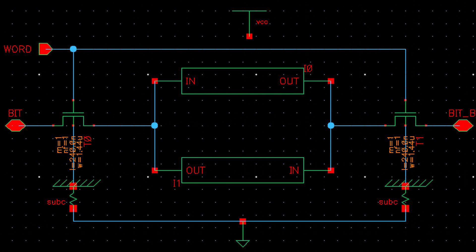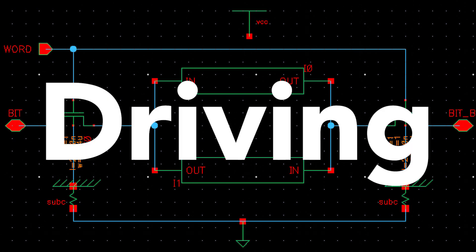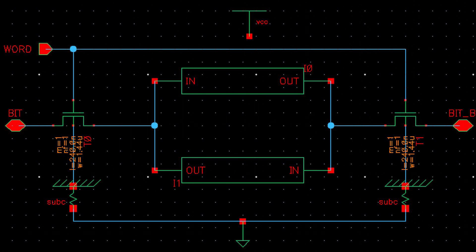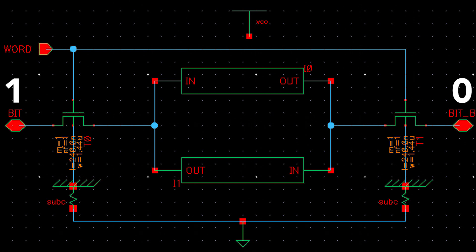Now we're going to talk about writing. That's done with something called driving. Basically driving is where we take one bit line and we set it high and the other bit line we set it low. And depending on if we're writing a zero or one, we're going to set the specific bit lines.